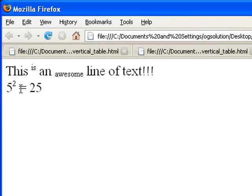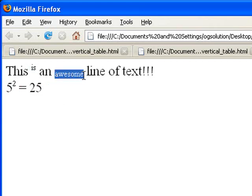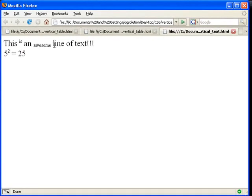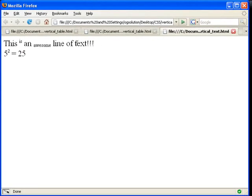This is how you would use vertical align with text. It vertical aligns itself according to the elements around it, the text around it.